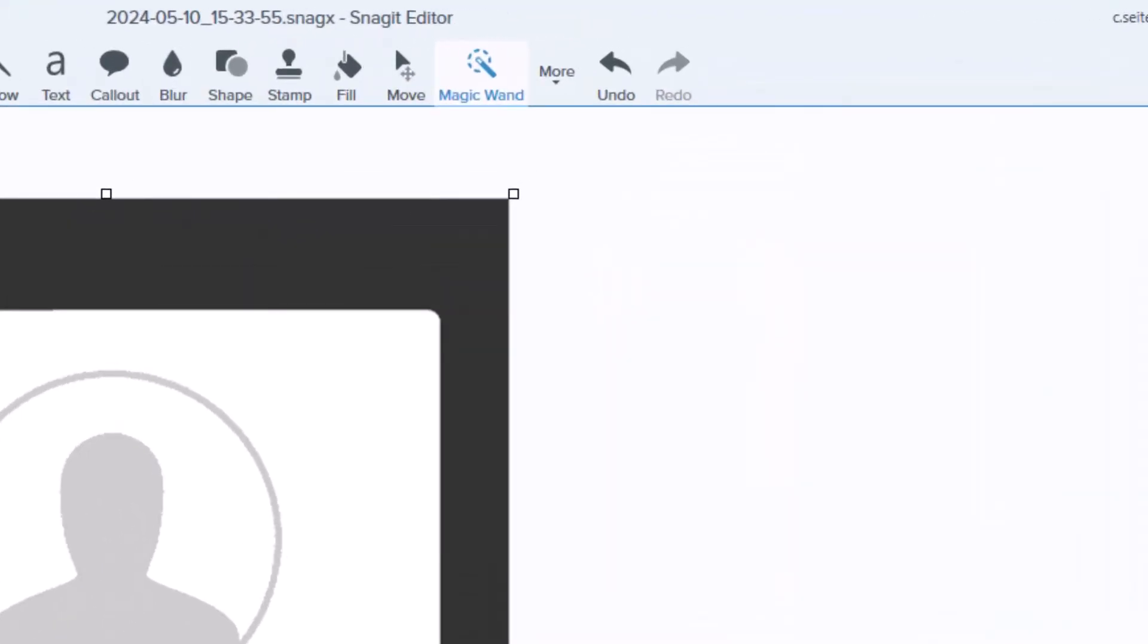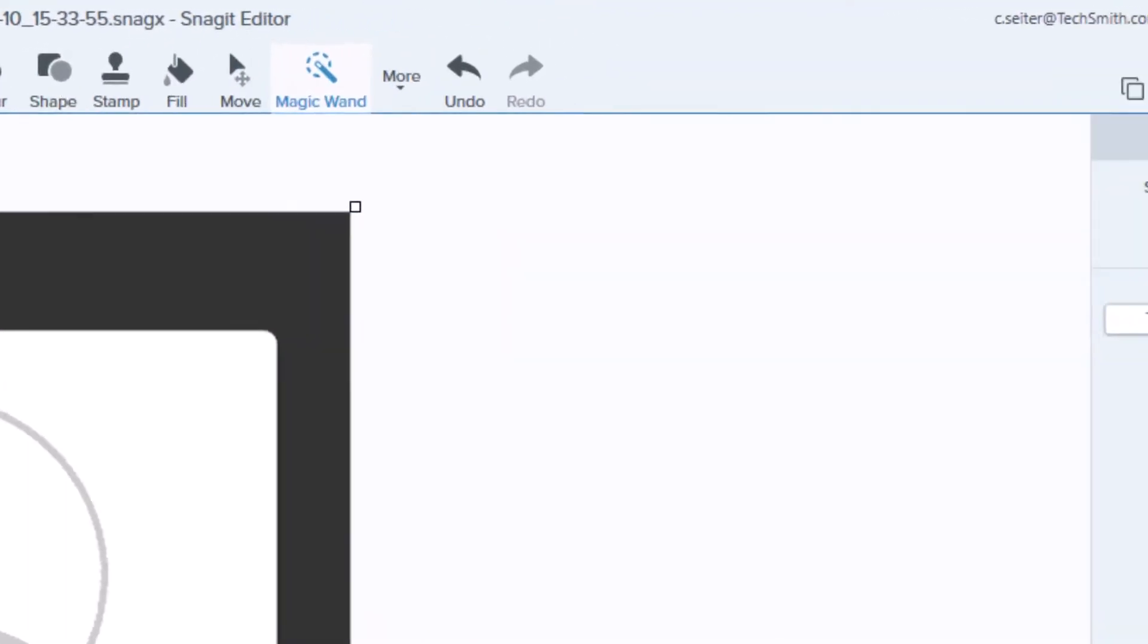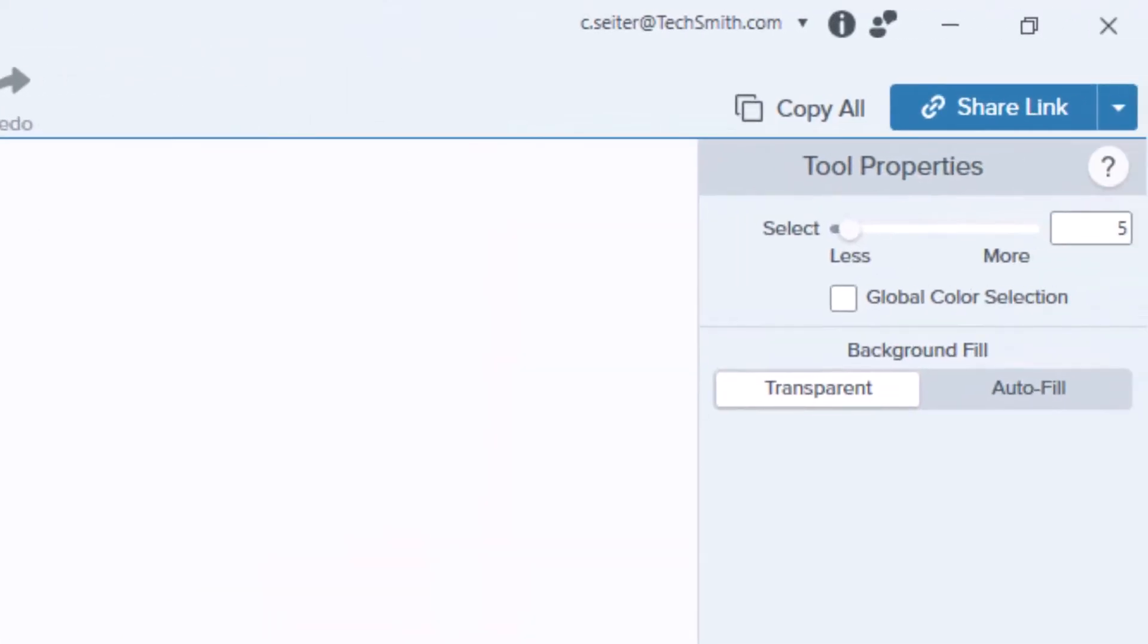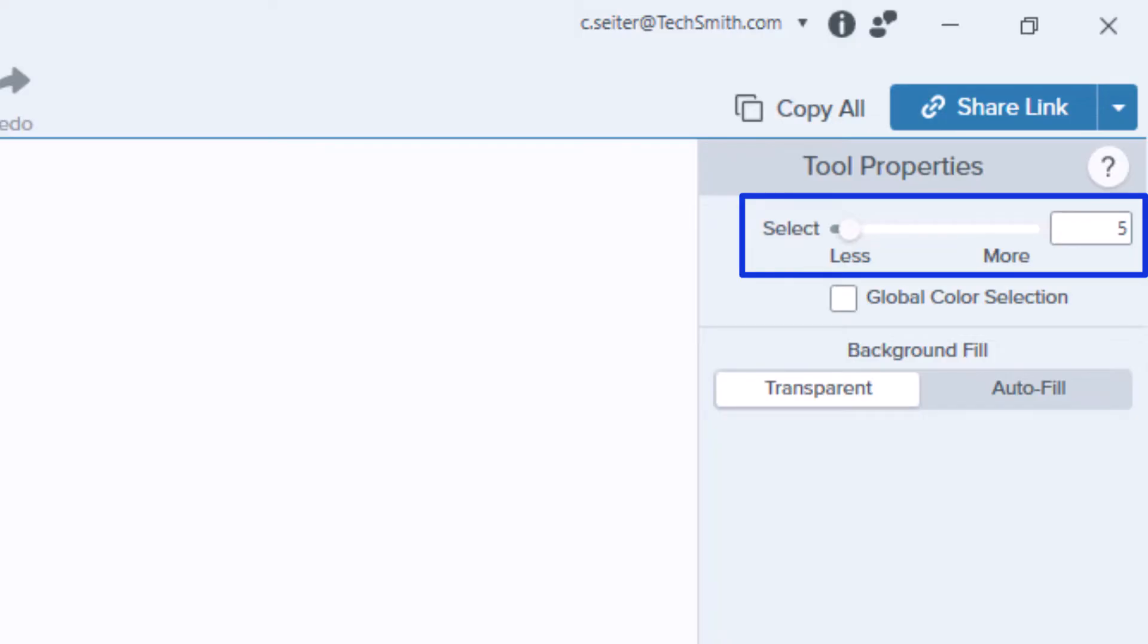You need to select the magic wand, then go to the tool properties and select an intensity. This number represents how much or how little color will be pulled out.